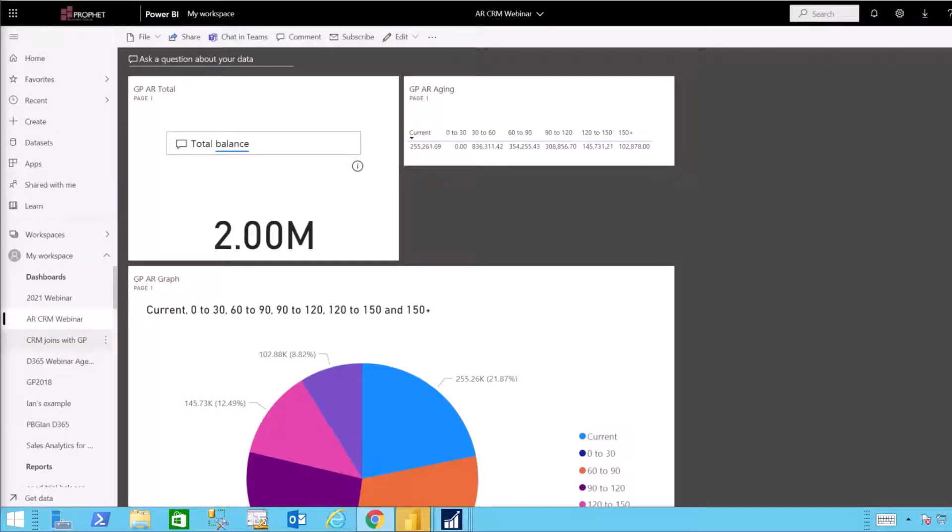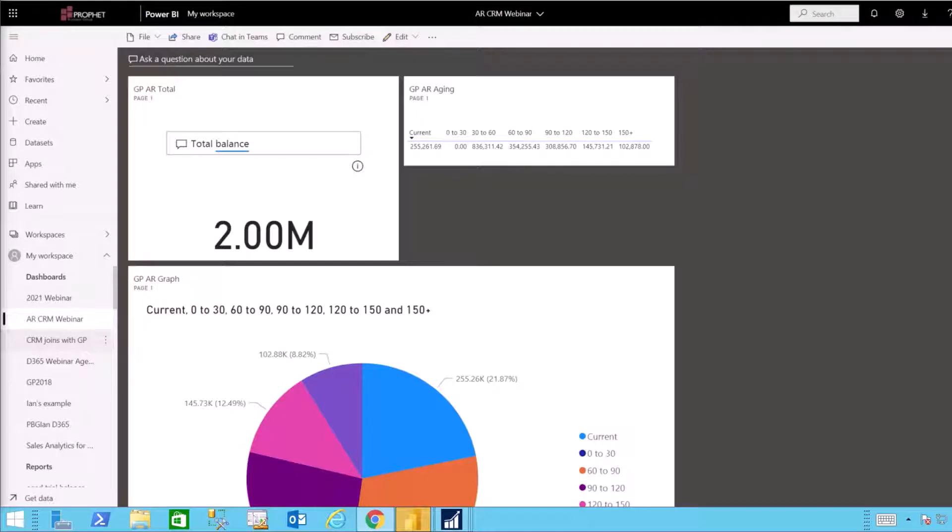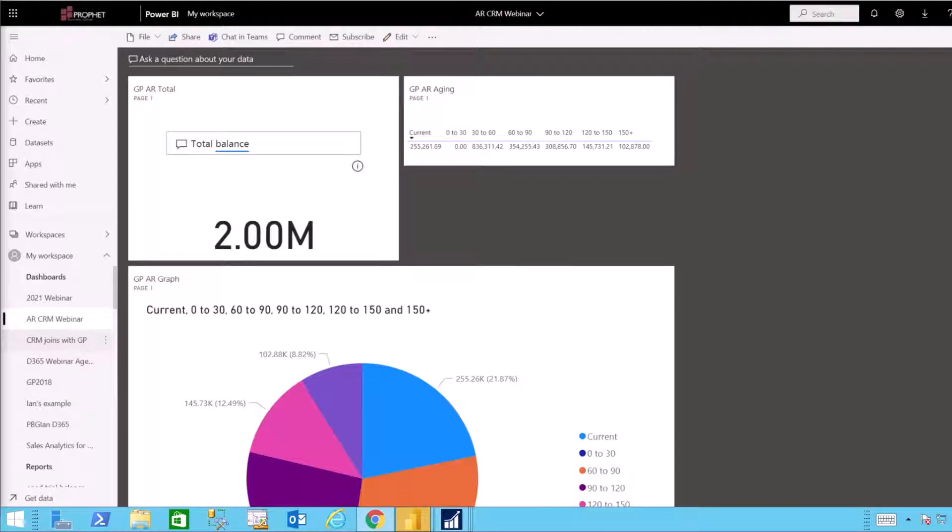With your reports all built, you can move into PowerBI.com and create your dashboard. Place your reports onto one screen so that they can be used within CRM.